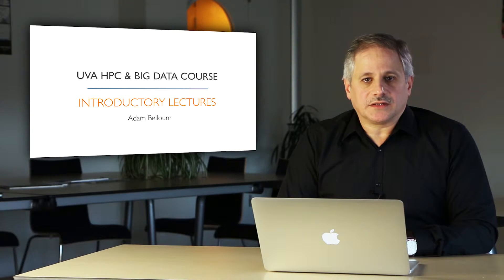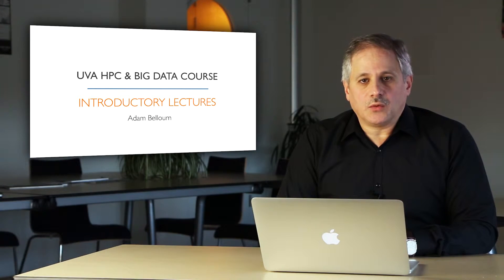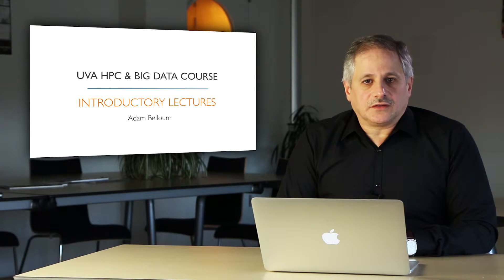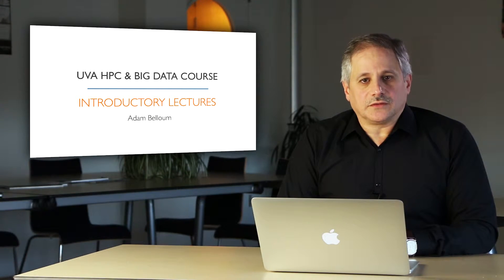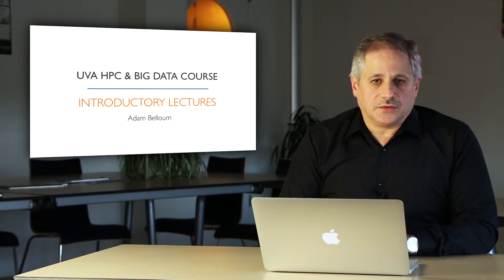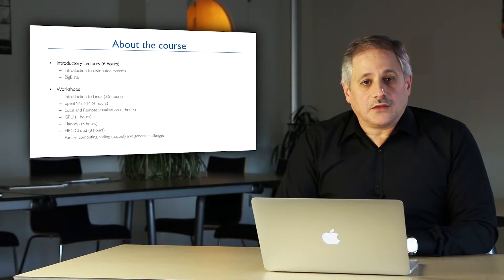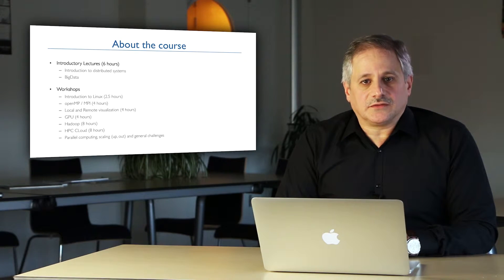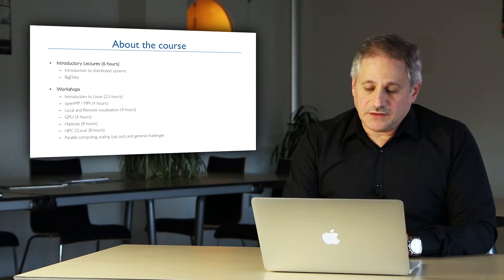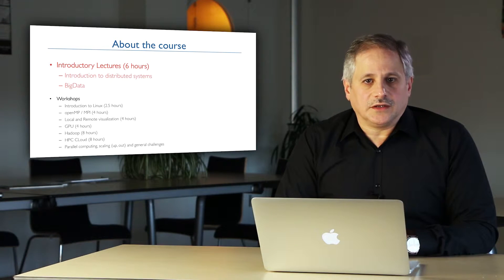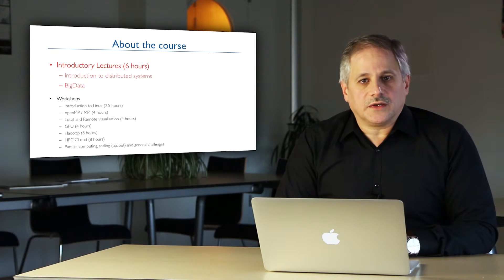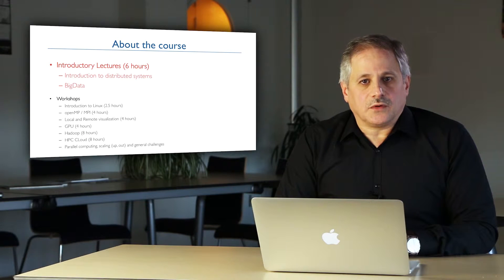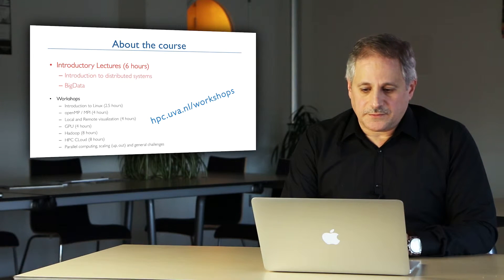My name is Adam Bloom and in the context of this course I will be giving the introductory lectures which hopefully will introduce you to concepts which will help you to understand parallel and distributed systems in general. The course is composed of two types of activities, the introductory lectures and the workshops. In this video I will focus on describing the content of the introductory lectures. For more information about the workshops you can watch similar videos available on the course website.